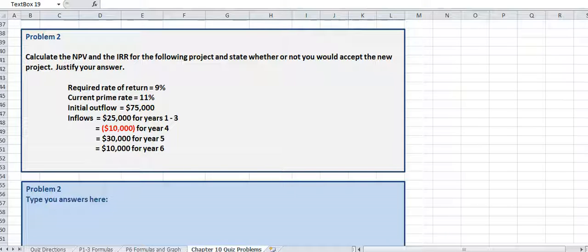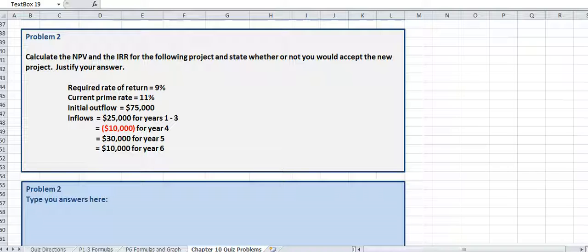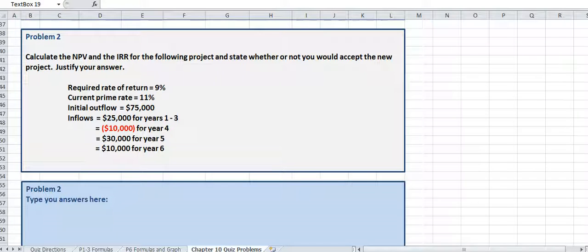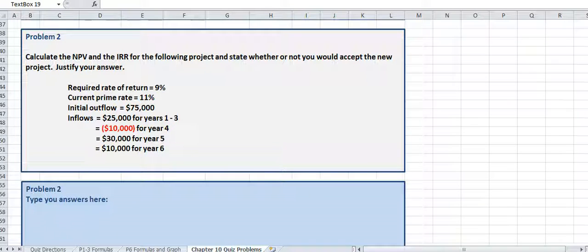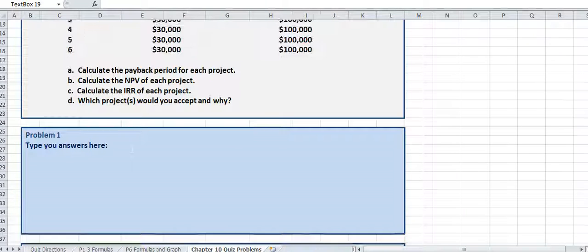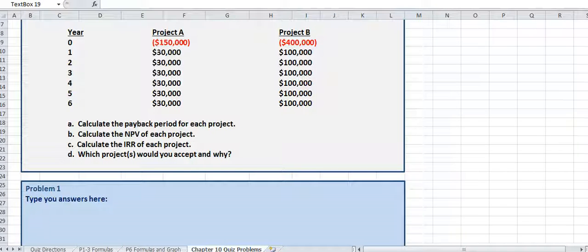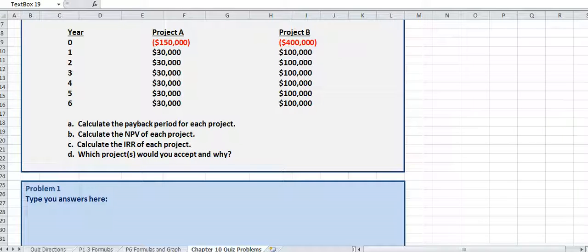When it's in parentheses and red, that's a negative. So this is a little bit different. For problem 2, year 4, you actually had a loss, so you want to put that in as a negative. Anything that's red and in parentheses goes in as a negative.